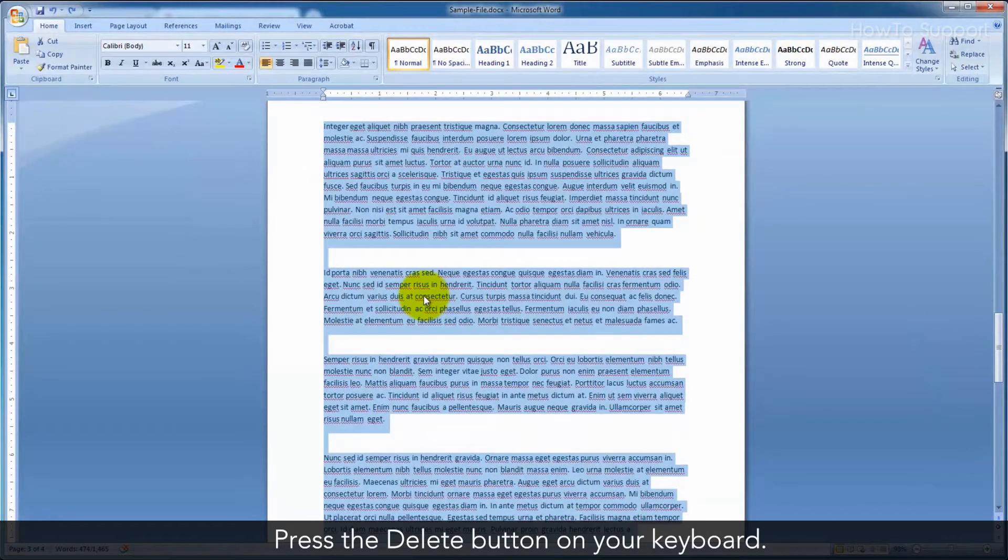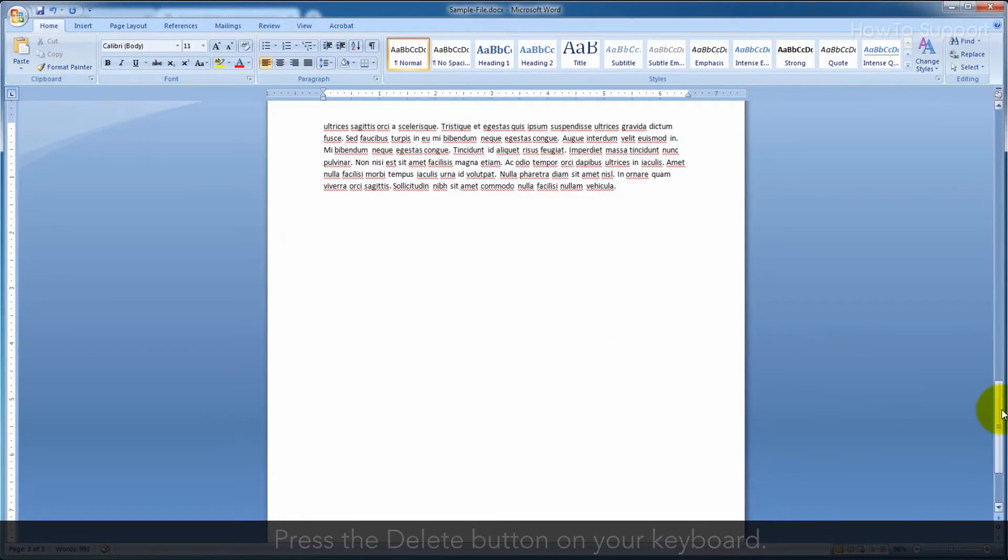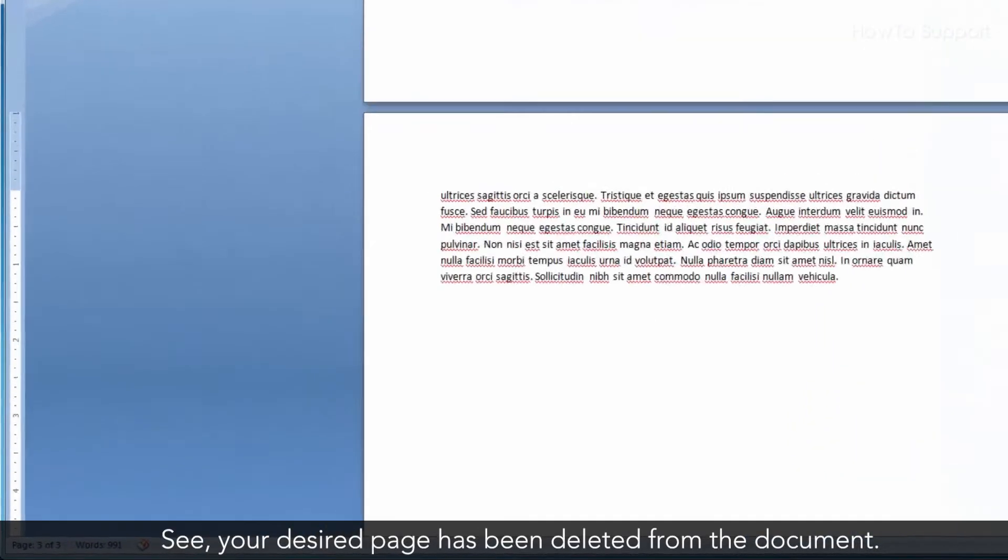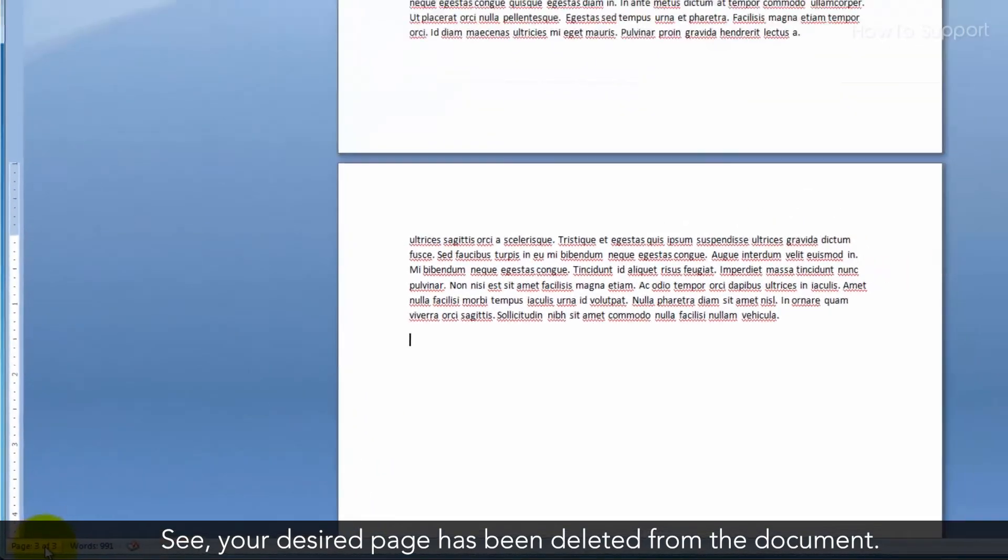Press the Delete button on your keyboard. See, your desired page has been deleted from the document.